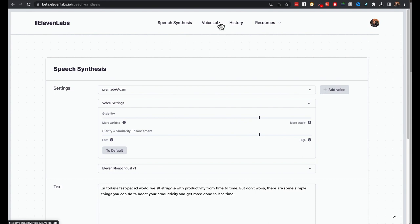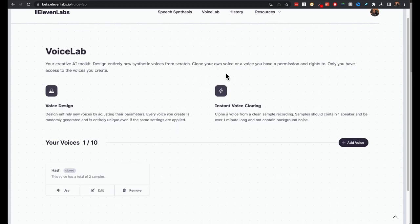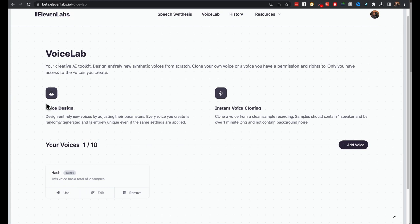If you come to voice lab, you won't have access to instant voice cloning if you're on a free plan. So voice design.